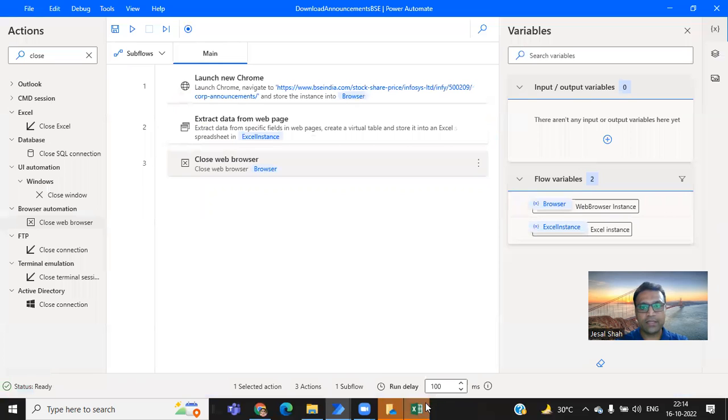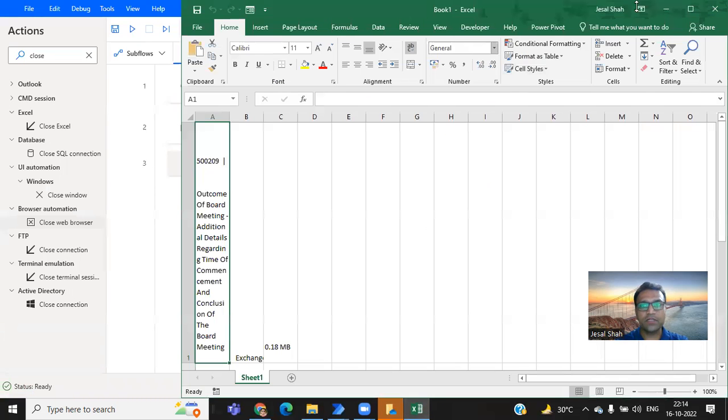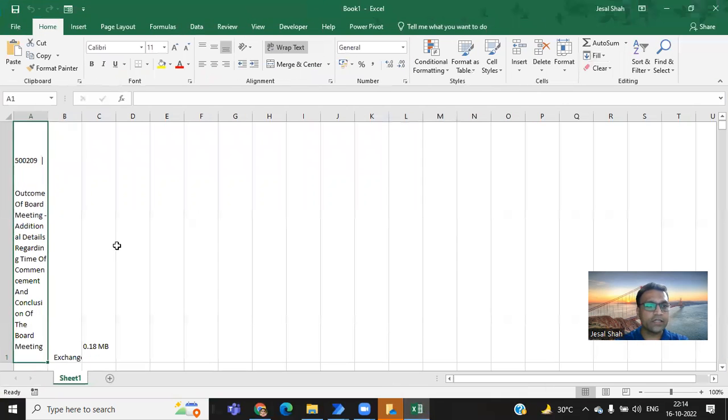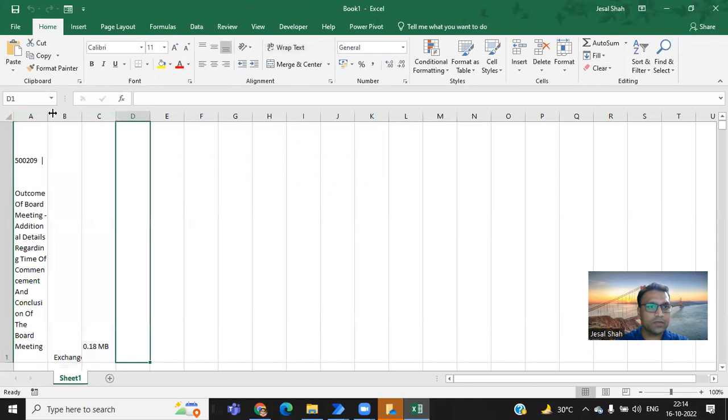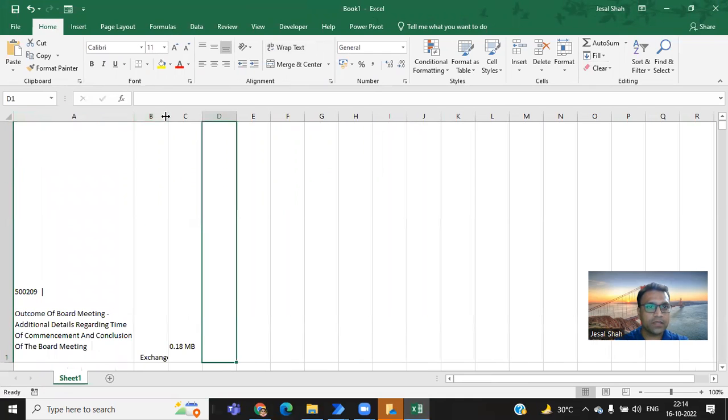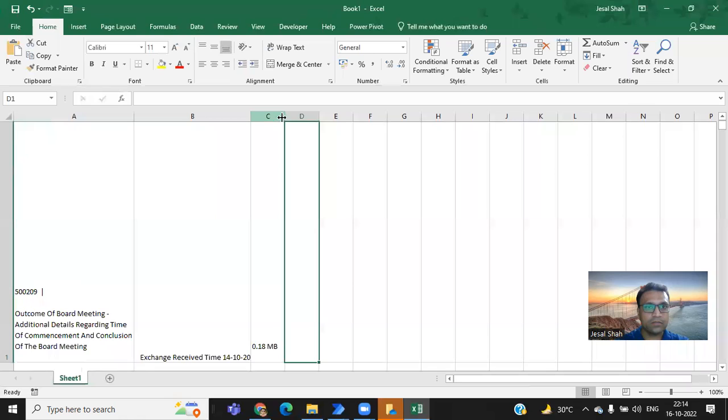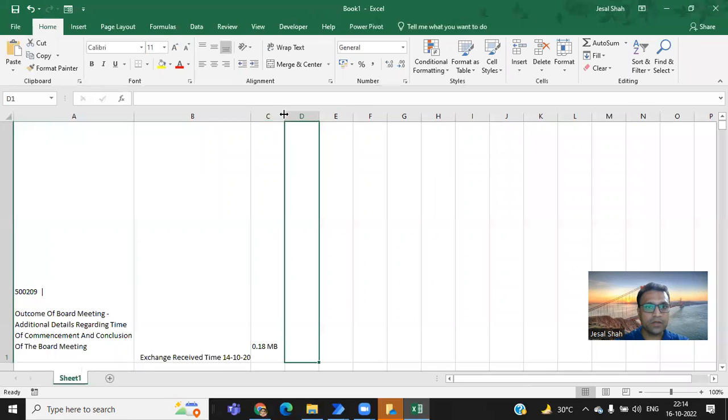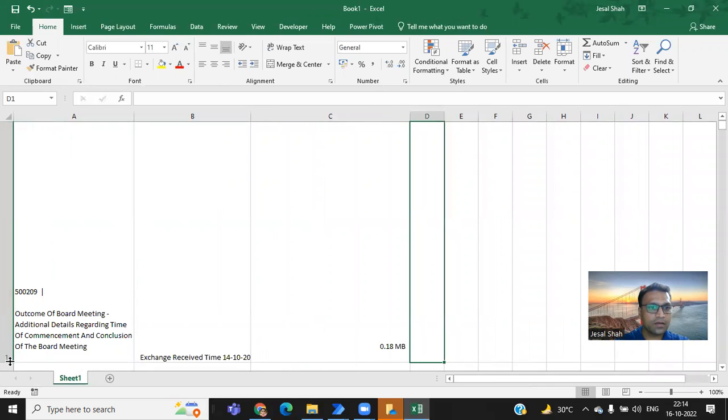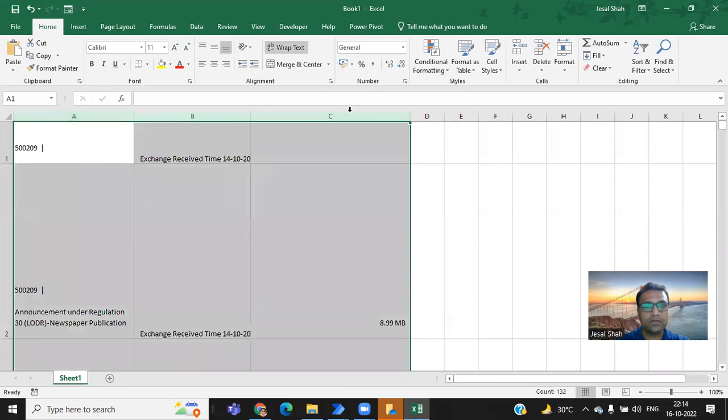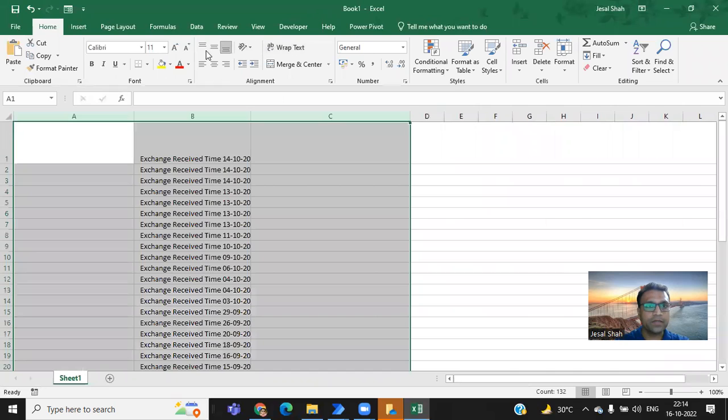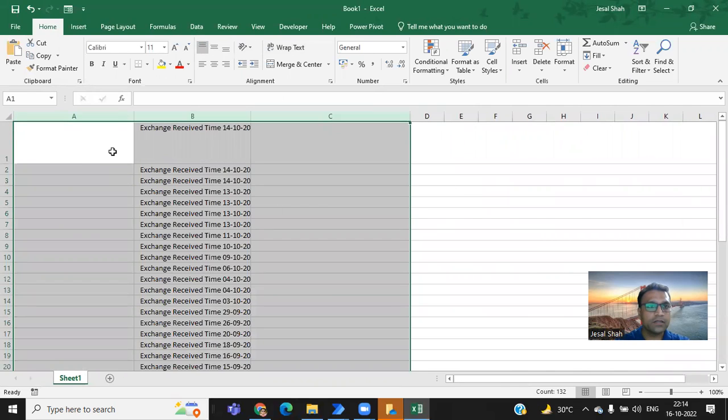Look at this Excel. It has opened the Excel, which is showing all the details. Look at this, these details. Let me expand this particular column so that you can see it. So this is the first row. Let me format it, wrap it.